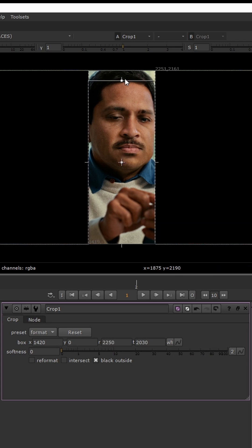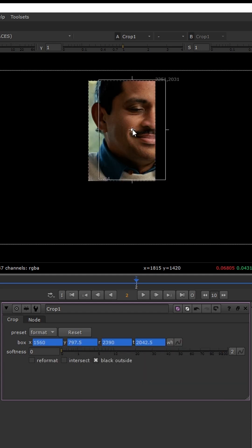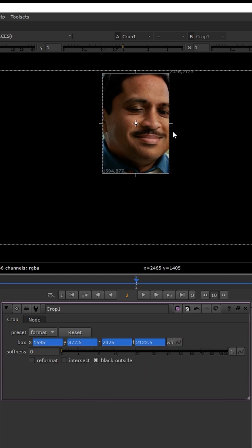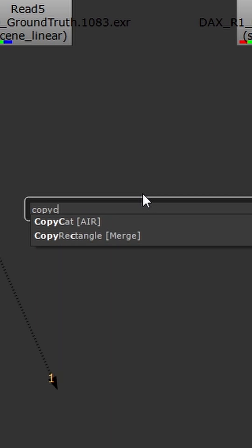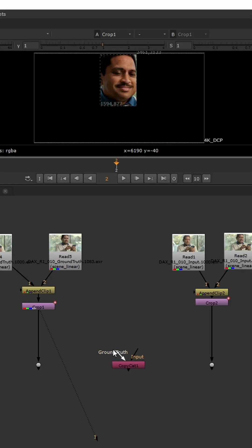Then we can create keyframes for all of the knobs and make adjustments for every single frame inside of our sequence. Now you can simply copy that crop node so that both the input and the ground truth have the same crop settings.